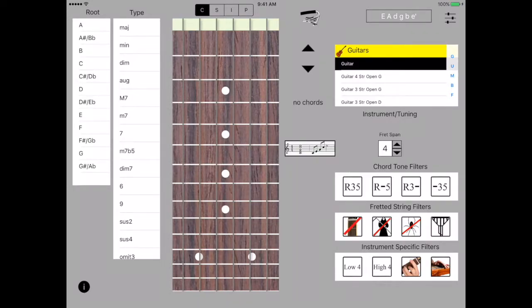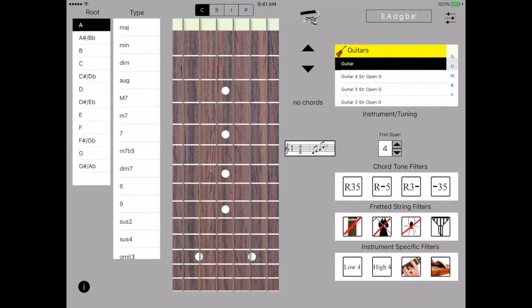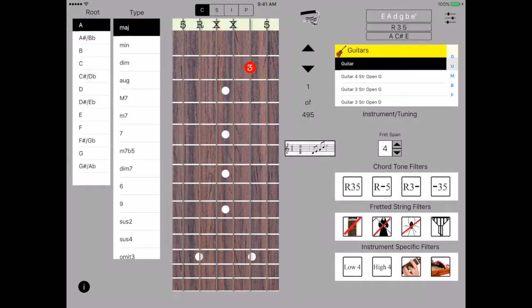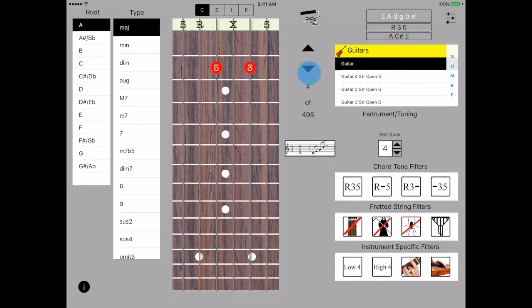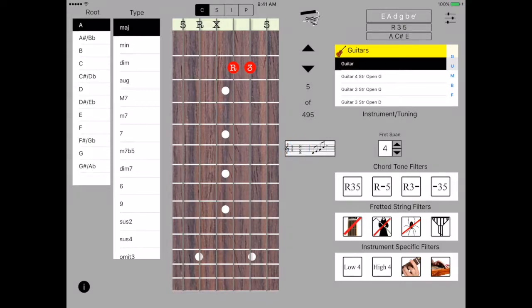In chord mode we choose a root and a chord type from the lists here. And what's displayed are all possible chords. Notice that for an A major there are 495 ways to display that chord or to play that chord. The up down arrow selectors let you walk one by one through all the possible chord fingerings and can be played by either hitting the chord or the arpeggio button.